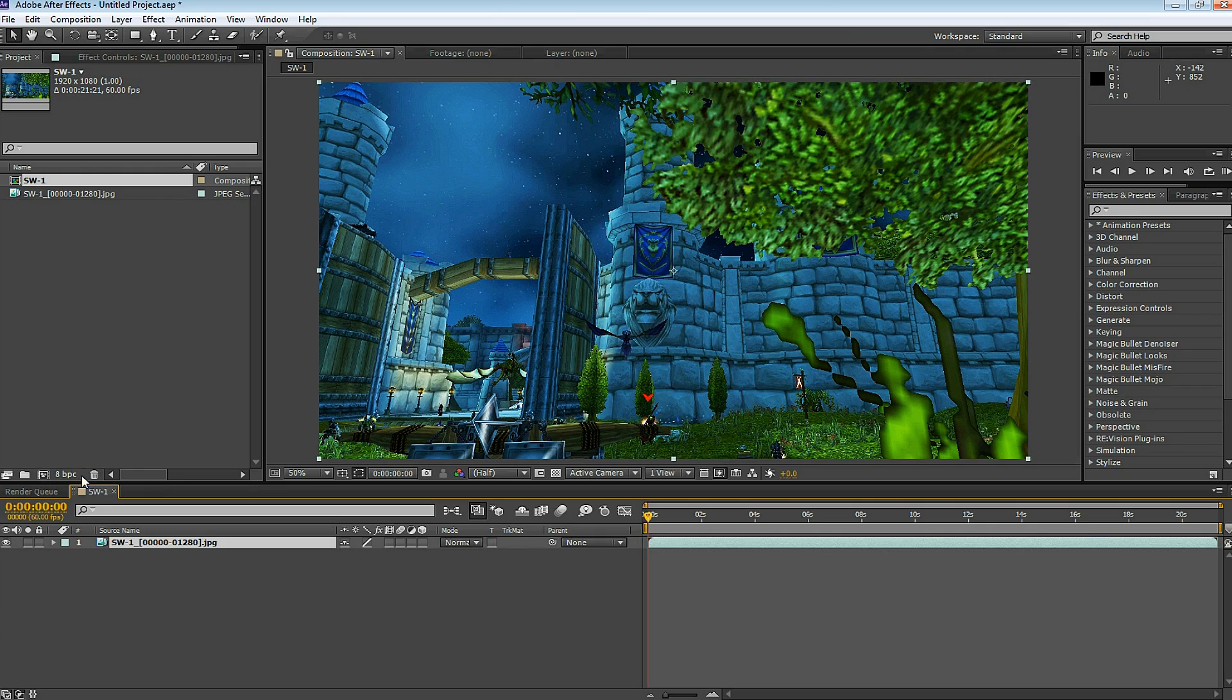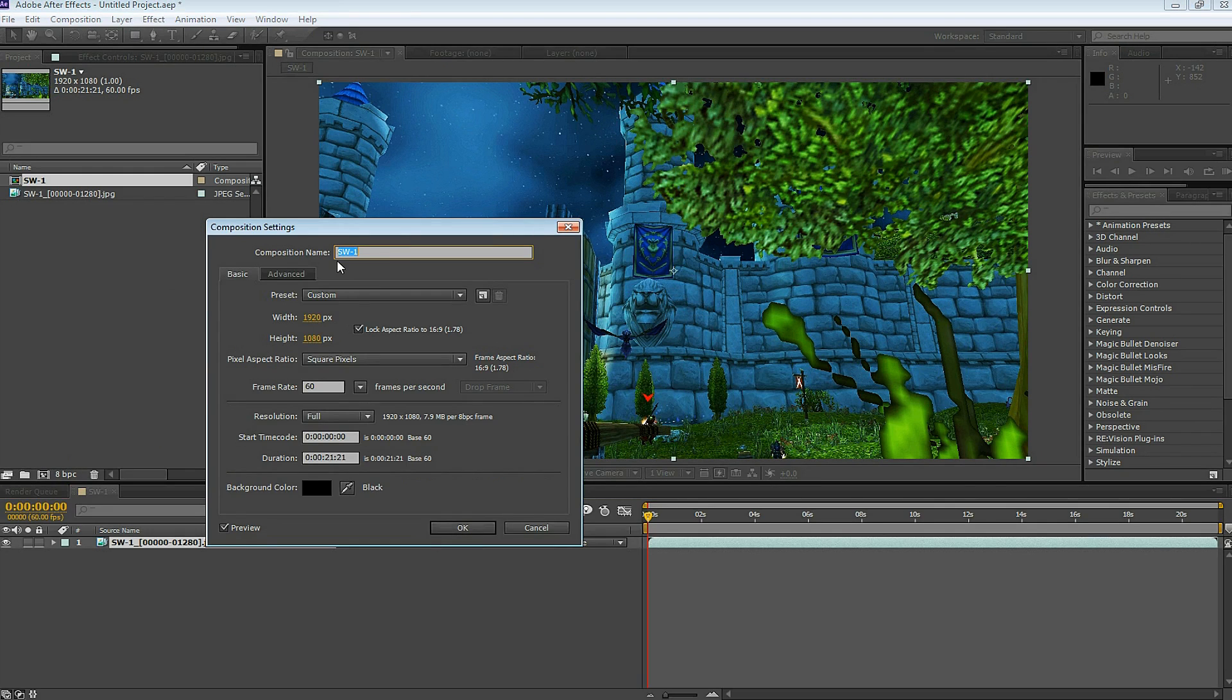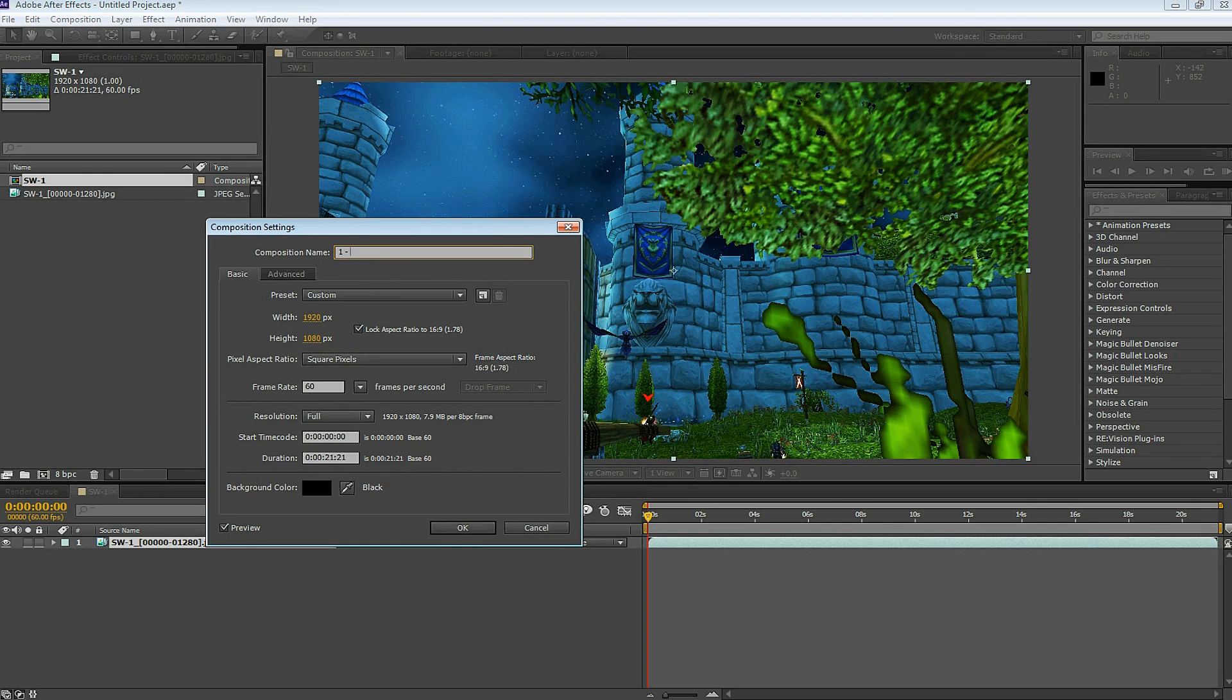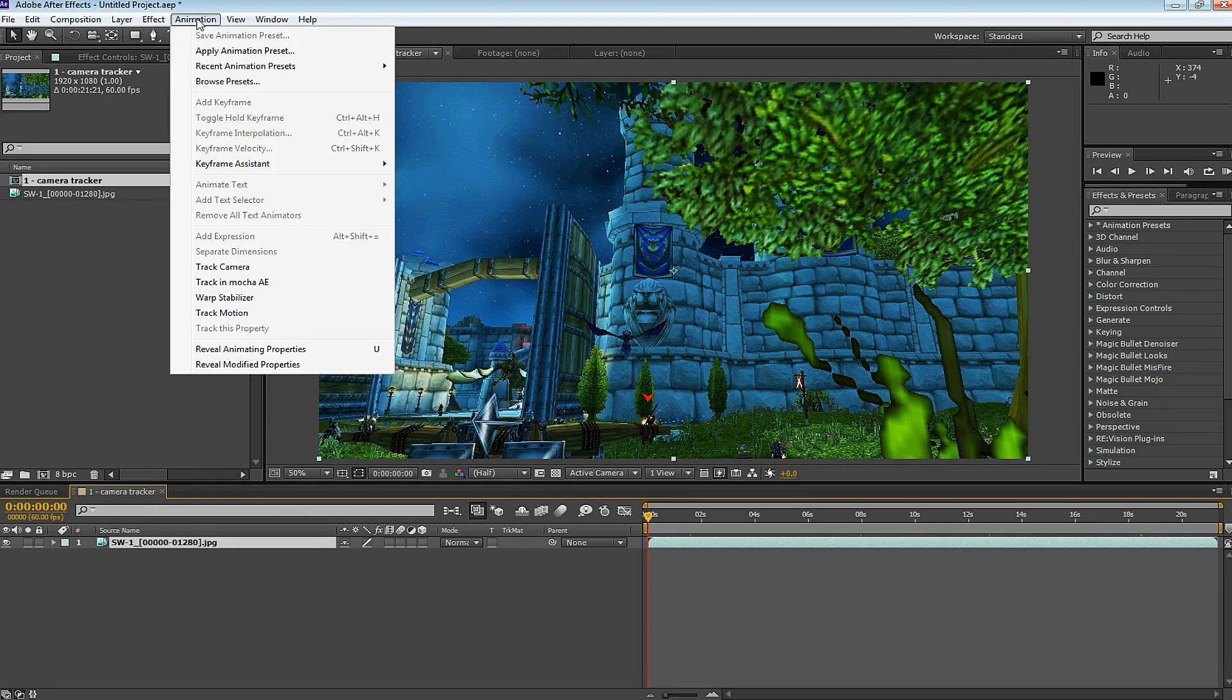Let's make a new composition, and I'm going to name this one Camera Tracker. It's going to be 1920 by 1280 at 60 frames per second. Throughout this tutorial, we're going to stay consistent with 60 frames per second. Now, go up to Animation and select Track Camera.